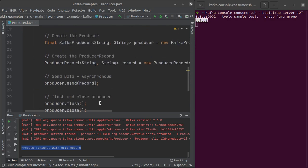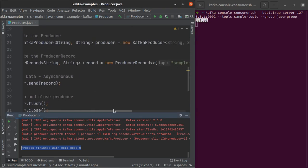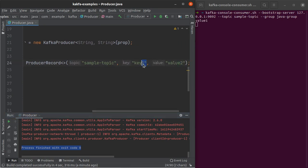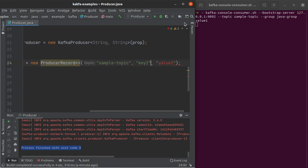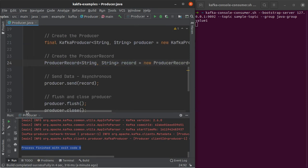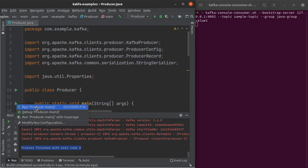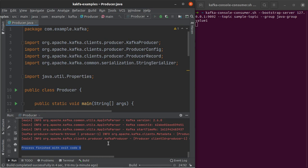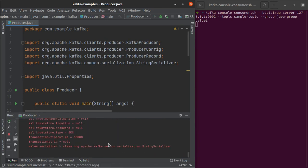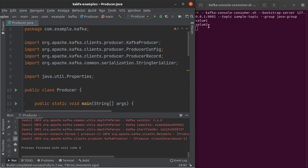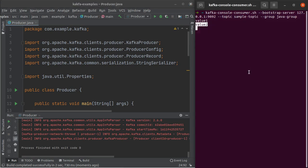Let's produce one more value here. Let's call it value2, and let the key be key2 as well. Let's go ahead and run this program again. And again, you can see value2 gets printed on the console consumer, which means that it was correctly produced by the producer into the Kafka topic sample-topic.